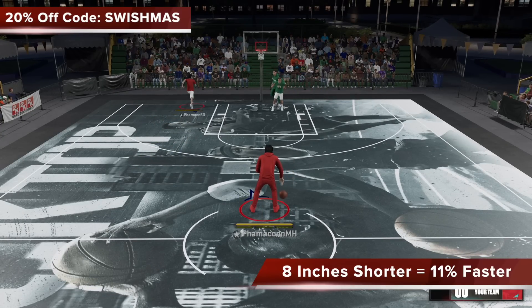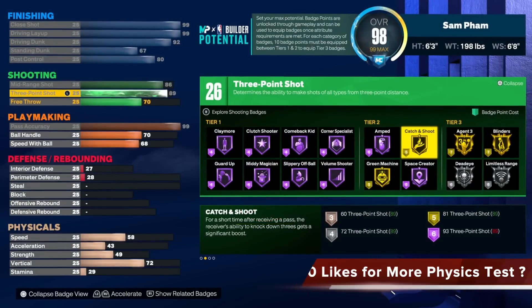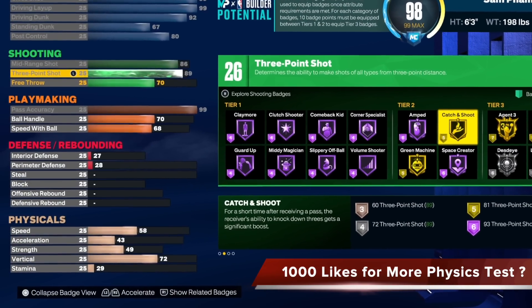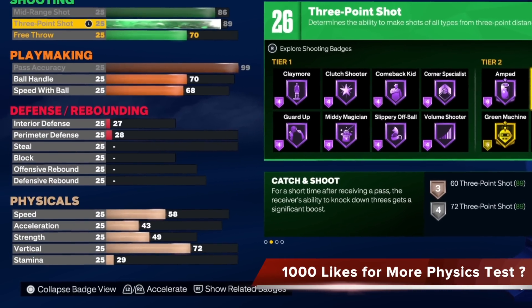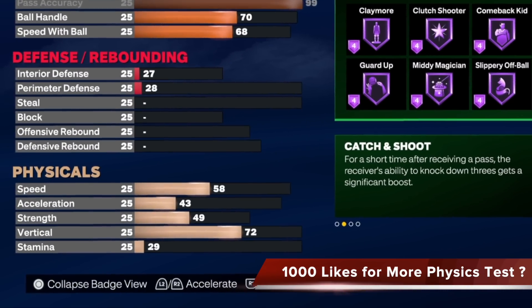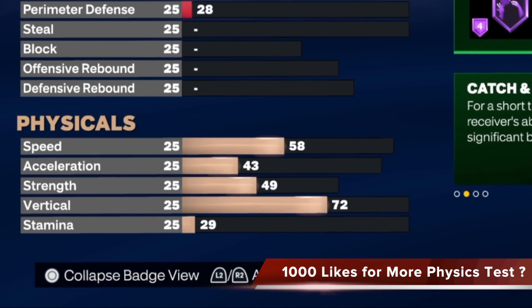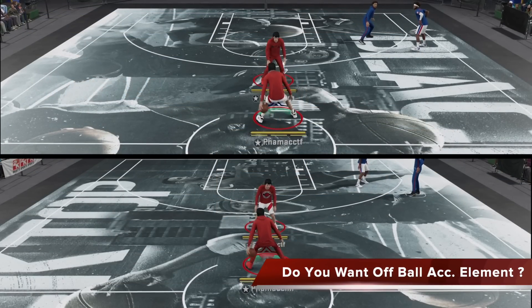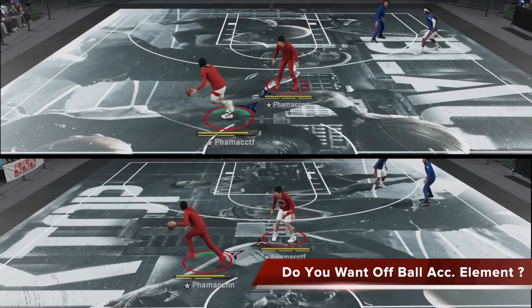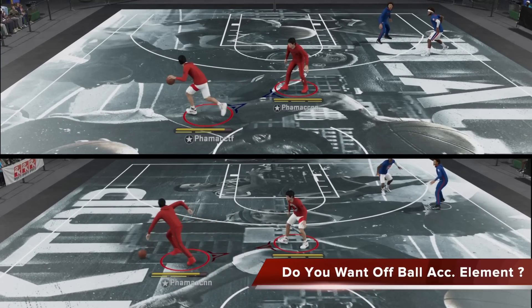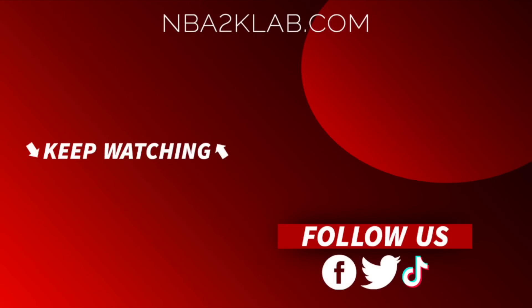If you'd like to see more physics tests from us, just get this video to 1000 likes and we'll produce more so we can all have a better understanding of what 2K logic really is when it comes to your physicals. Feel free to let us know in the comments if you actually want an off-ball acceleration element in this game — we know there's one on-ball, but do you want one off-the-ball? As always, make sure to check out the website for more information, and I look forward to speaking to you guys again very soon.